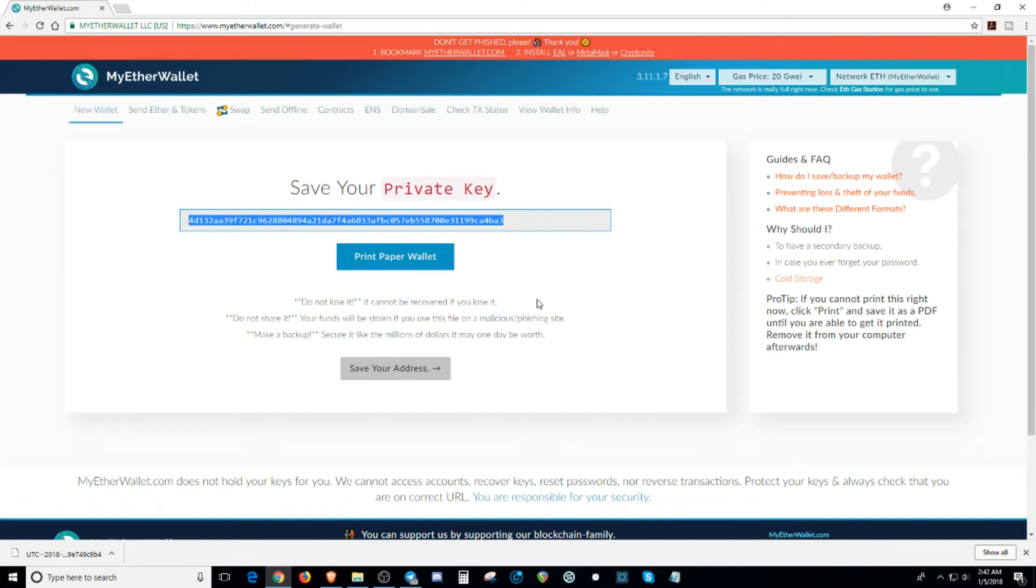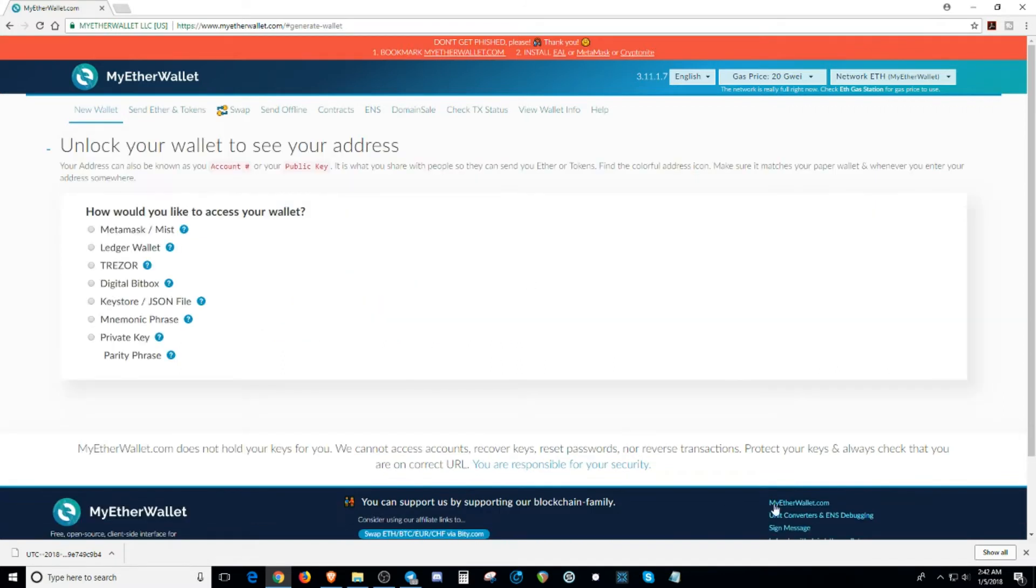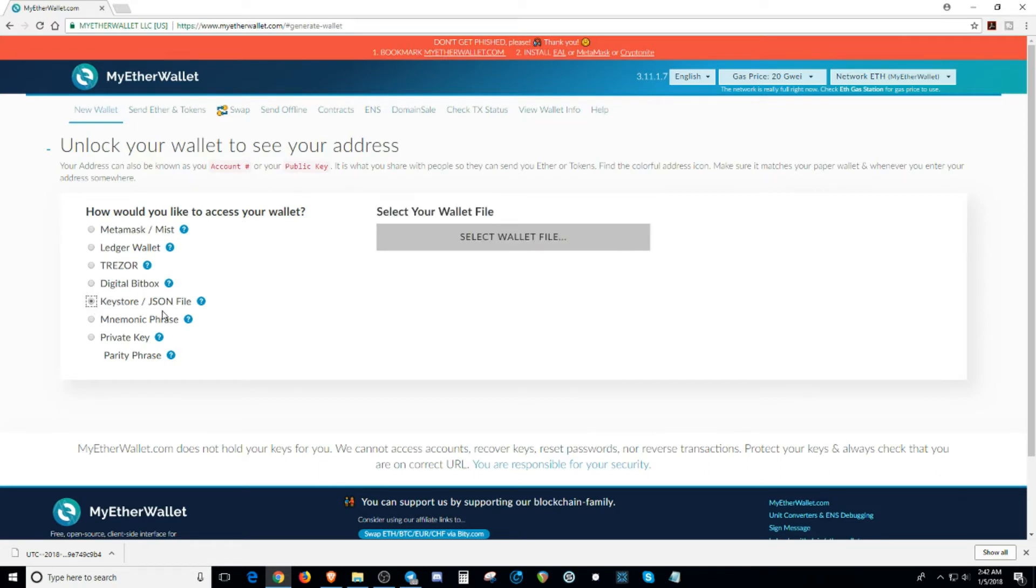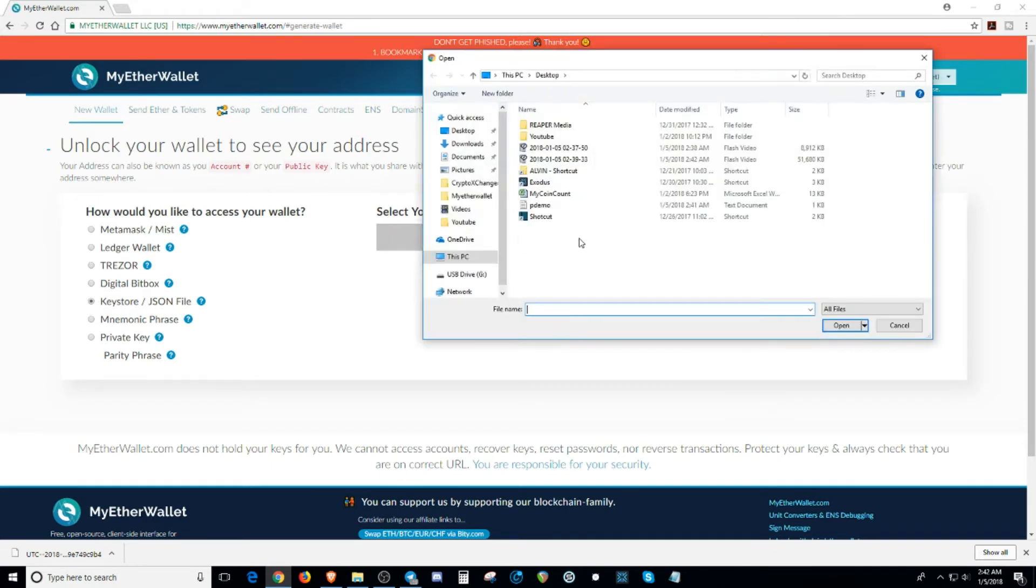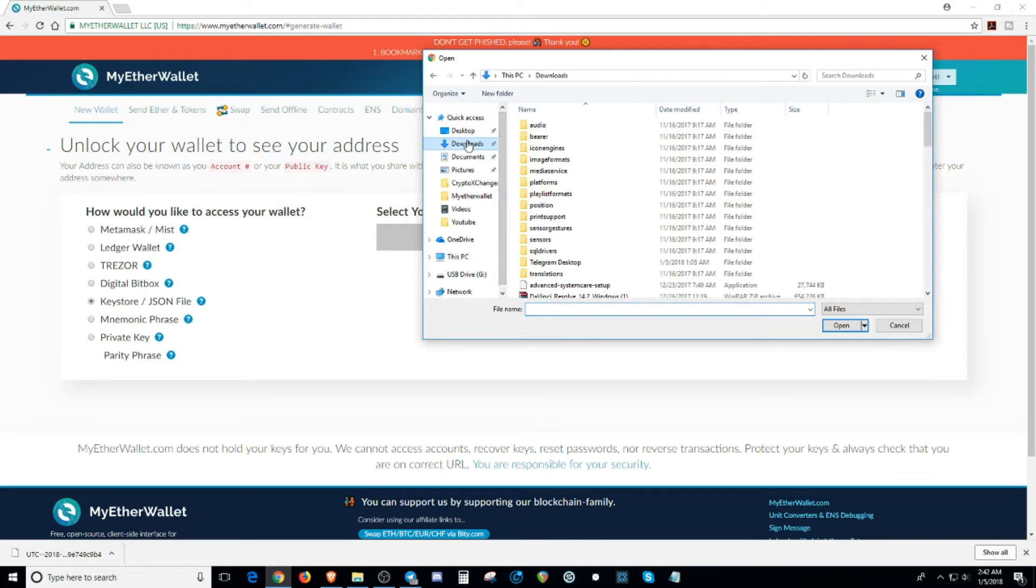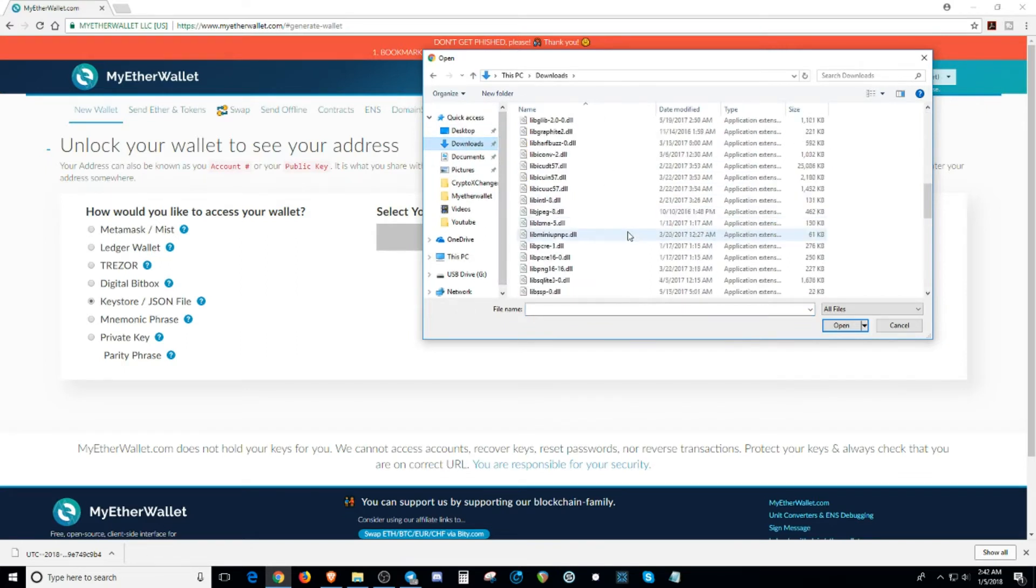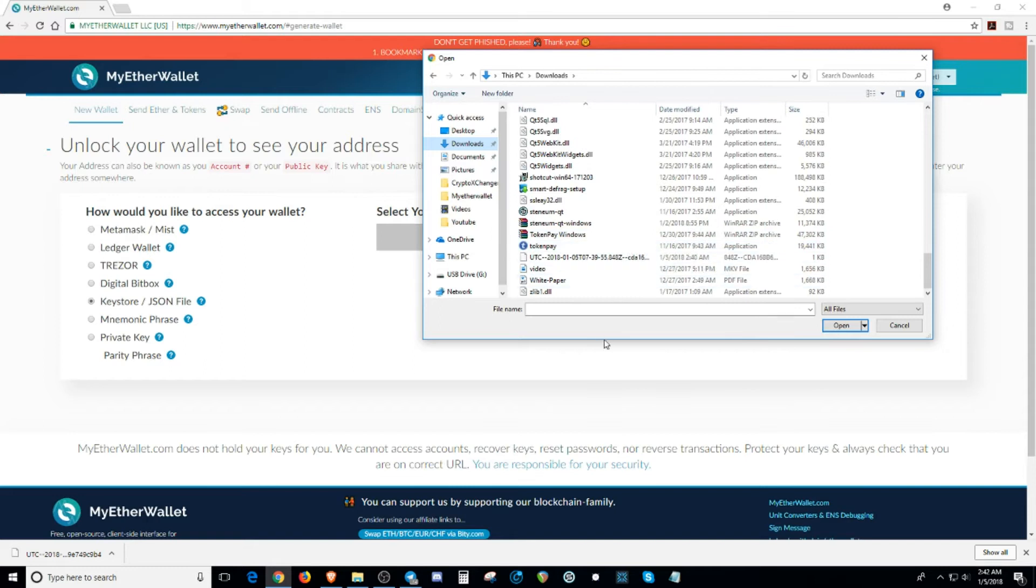So after you save your address, you're going to log into your wallet. So from here, I'm going to use that keystore file that I had downloaded from previously. You're going to hit select and you're going to look for the store file, which is under my downloads all the way down right here.